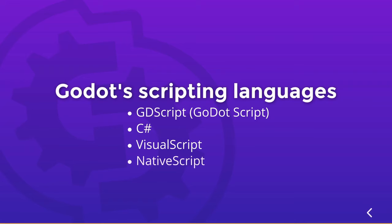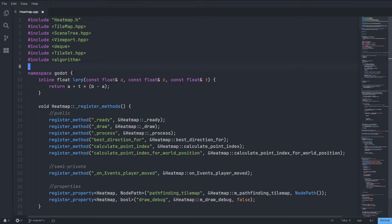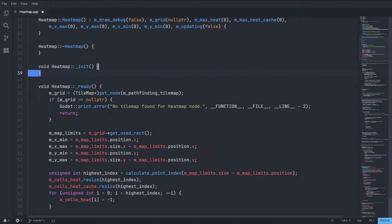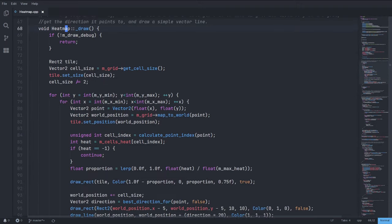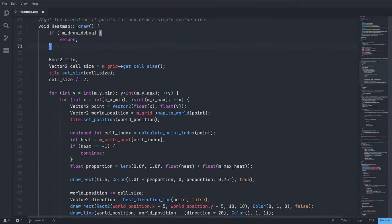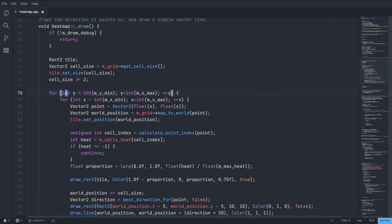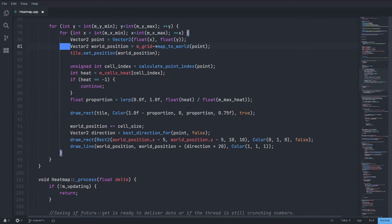Finally, I'll mention NativeScript, also called GD Native. This technology allows you to write game code in C, C++, Rust, and more without recompiling the engine. It's great if you need to write some performance-intensive code.